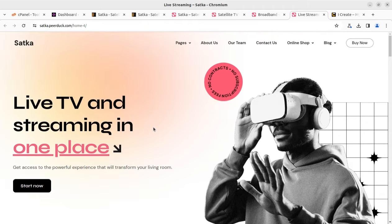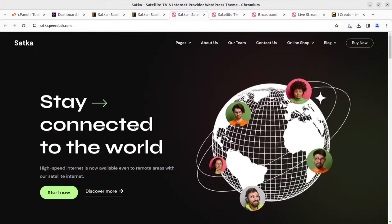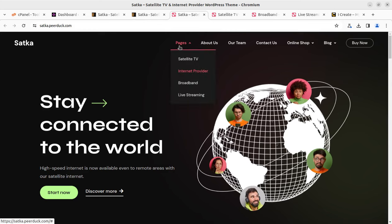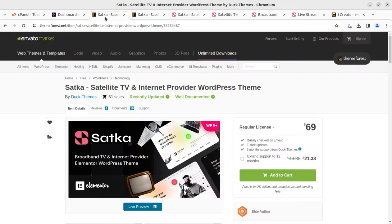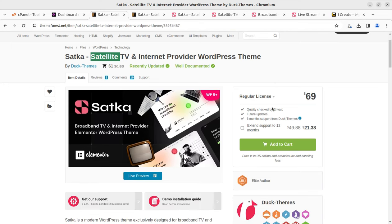We have hundreds of themes on this channel, but in this video specifically we are targeting a website for satellite service, streaming video, TV, or internet service providers — satellite TV, broadband service provider, or live streaming. The theme we are going to use is called Satka. This is a dedicated theme for satellite TV and internet providers, available at ThemeForest.net. We can decide whether we need this theme even after watching this complete video.